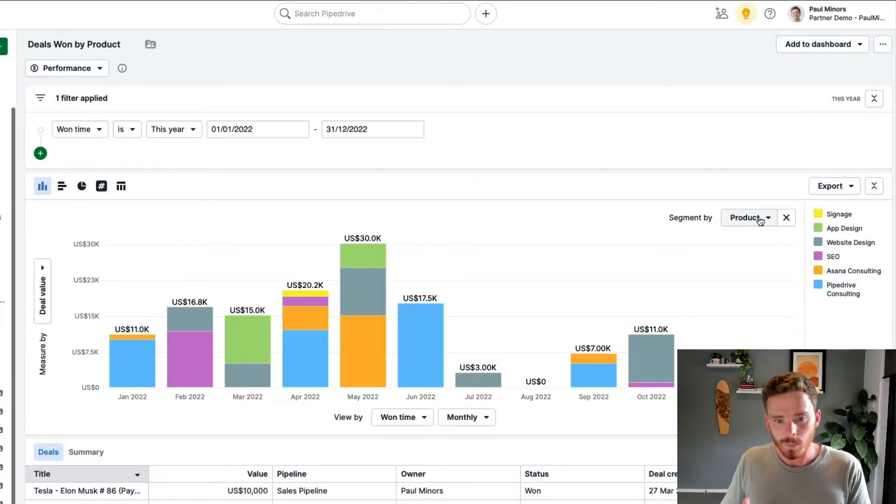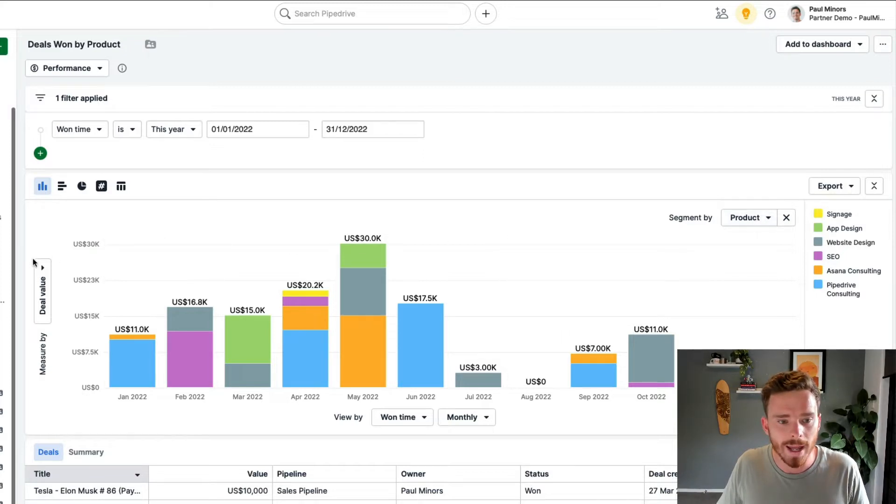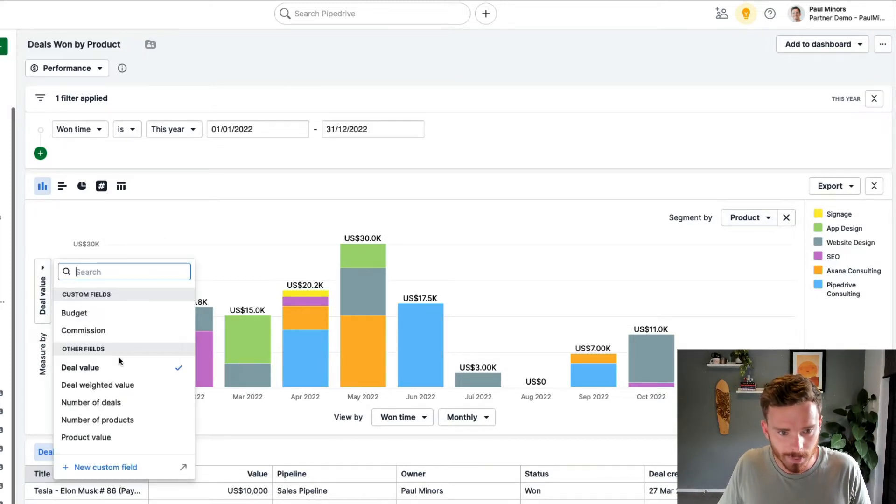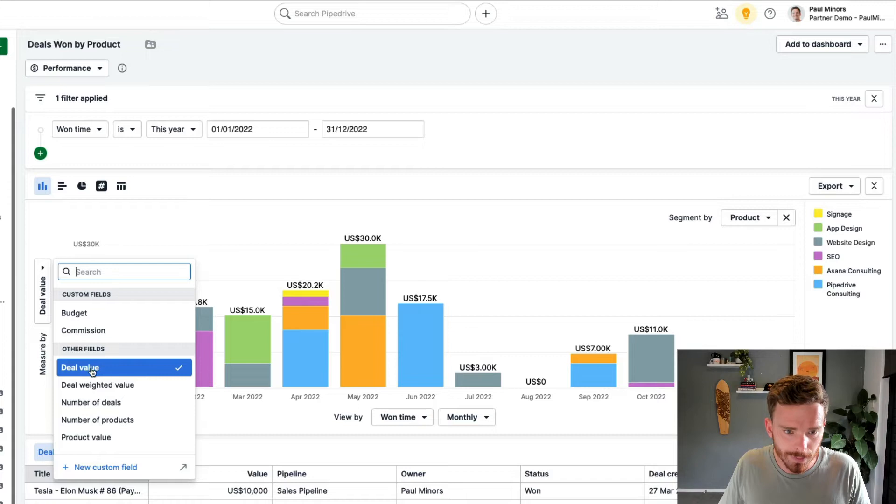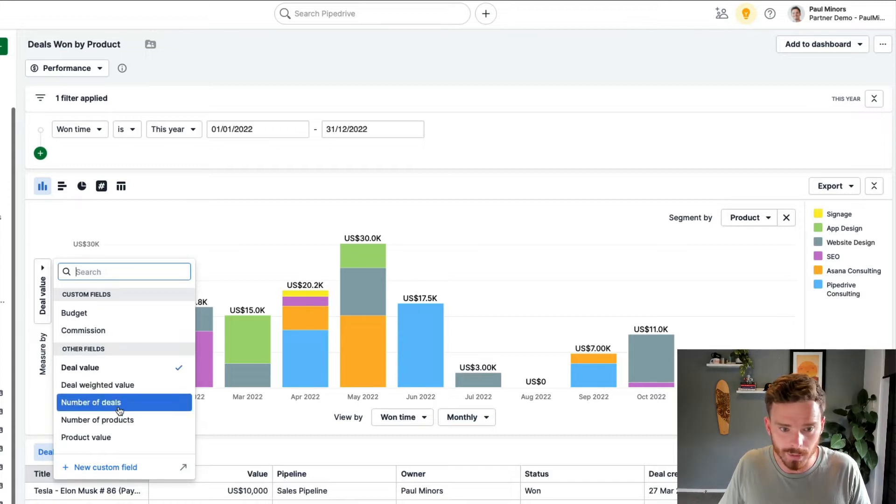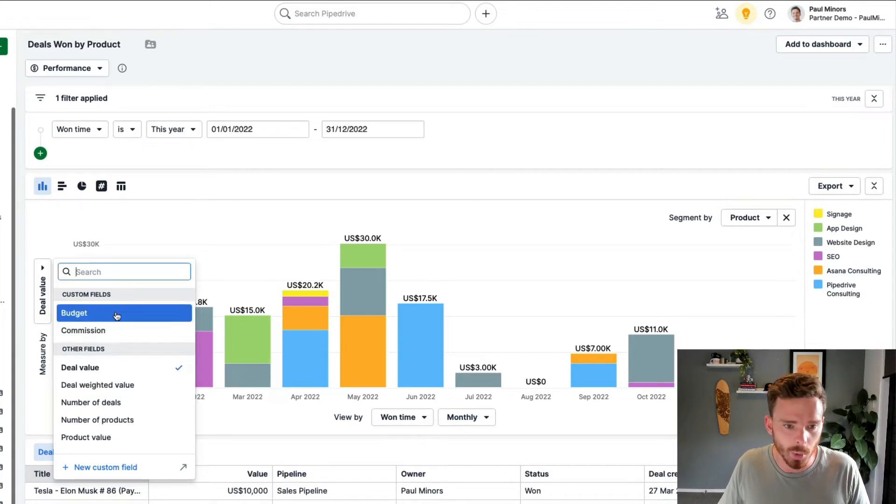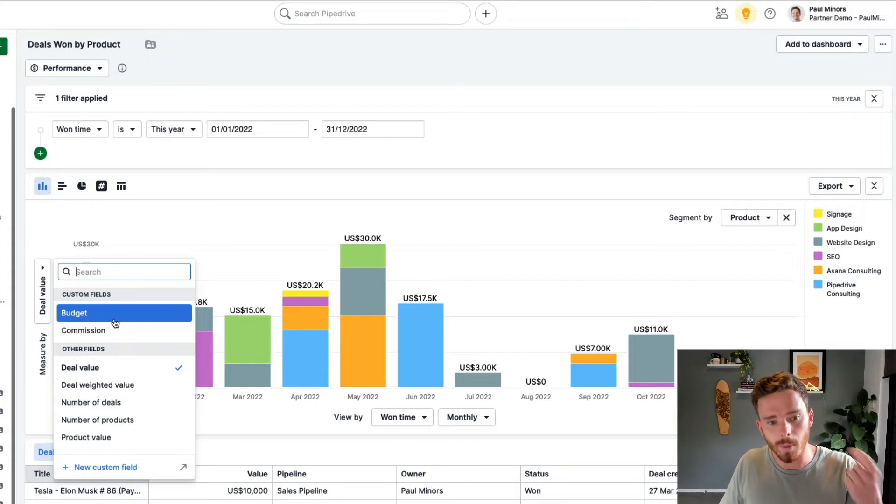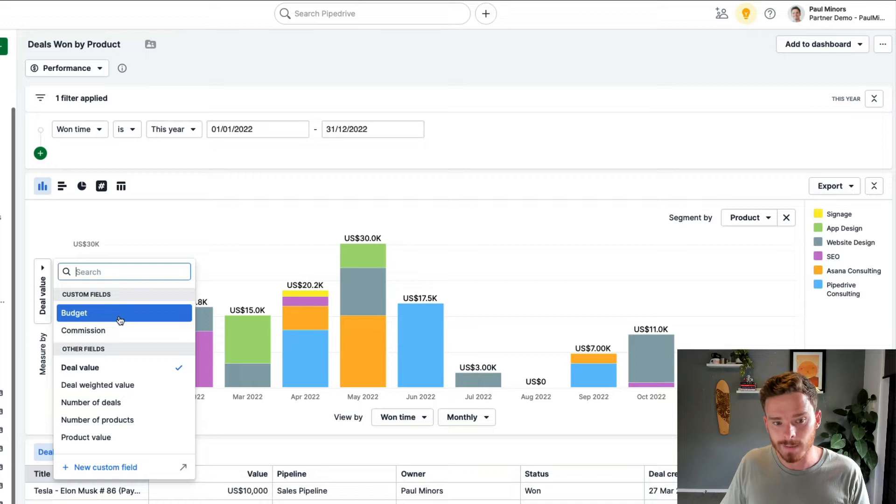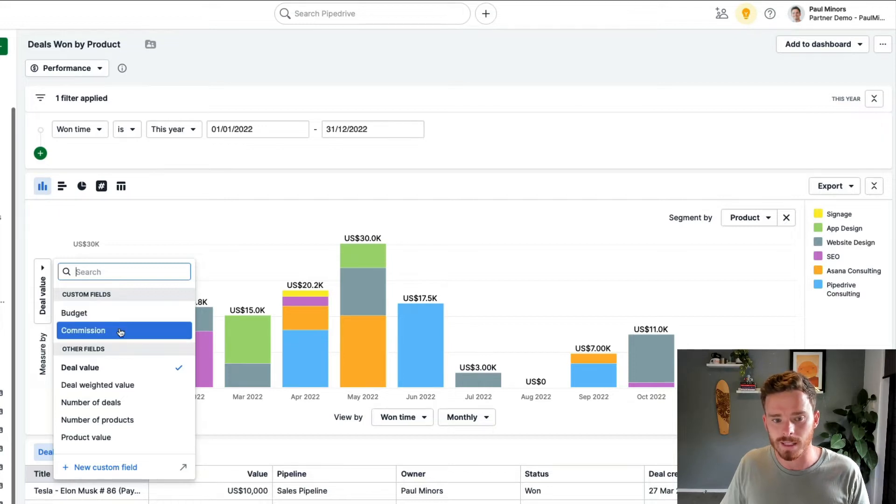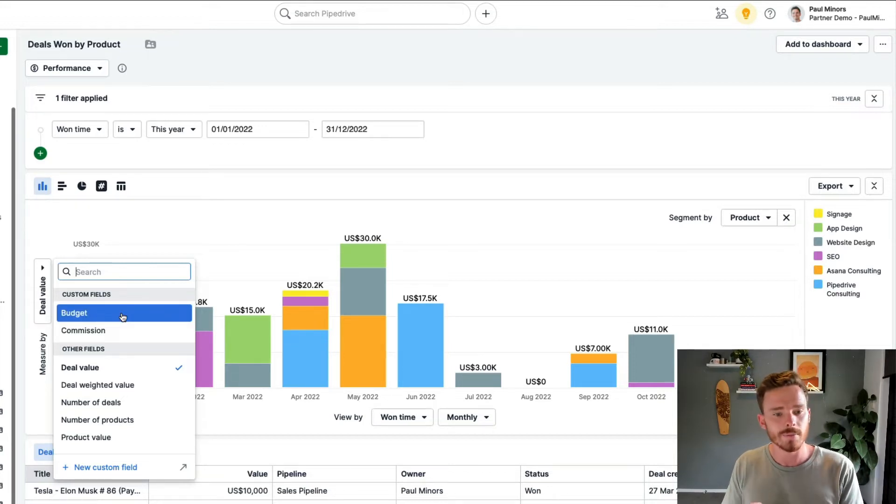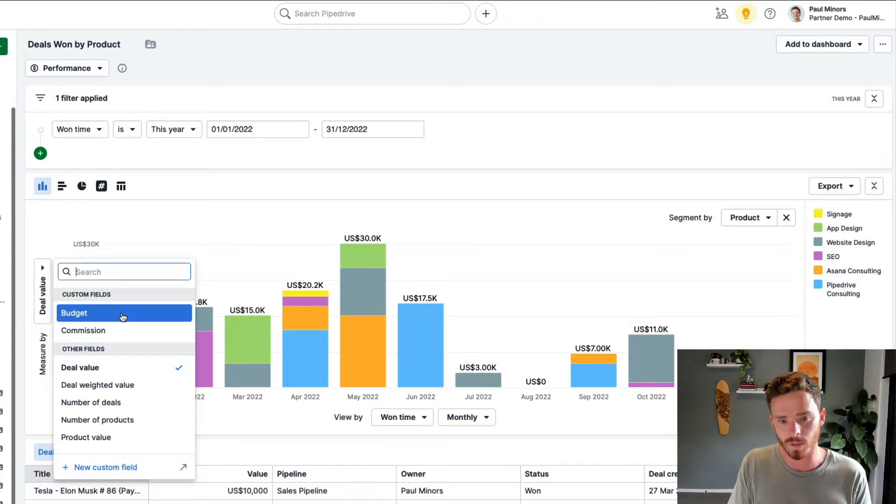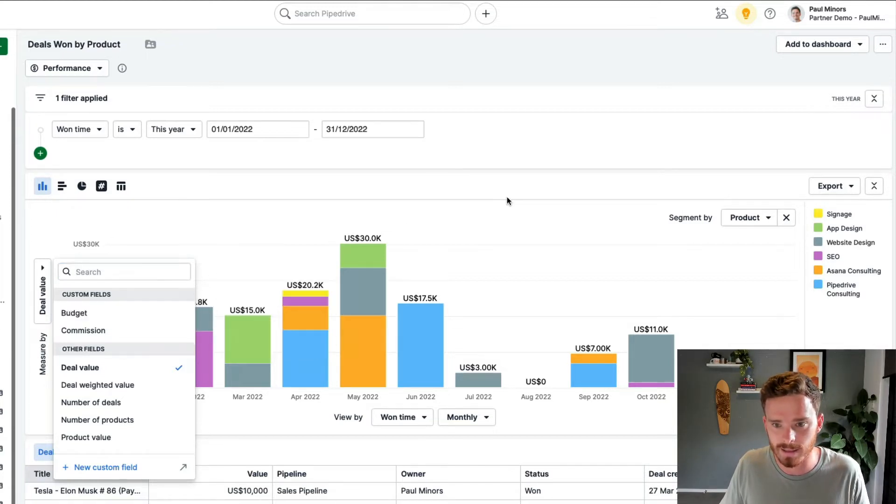Now, an example of a custom report is where if I want to change my y-axis, instead of using fields like deal value or the number of deals, with custom reporting, I can report on data from my custom fields. So you can see two examples here. One is budget, and the other is commission. These are two custom fields that I have created. And when I have data in those fields, I can report on that here in my insights.